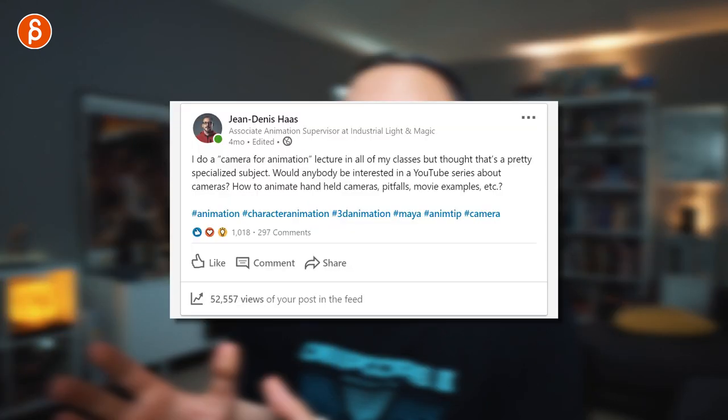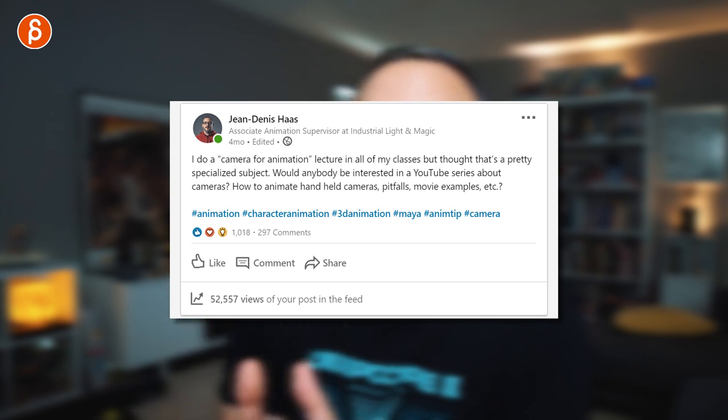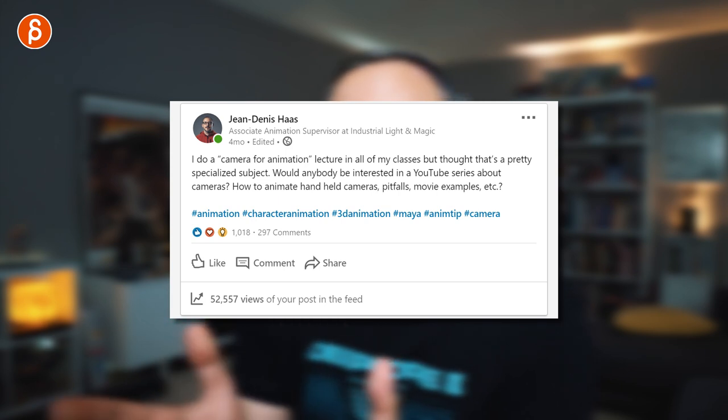Welcome back. This time it's all about cameras — cameras for animation. Long time in the making, announced a while back and asked around on social media. LinkedIn had a huge response. This is going to be a multi-part series because there's a lot to cover.